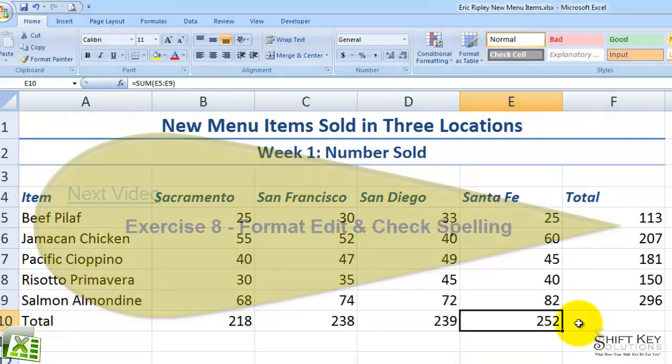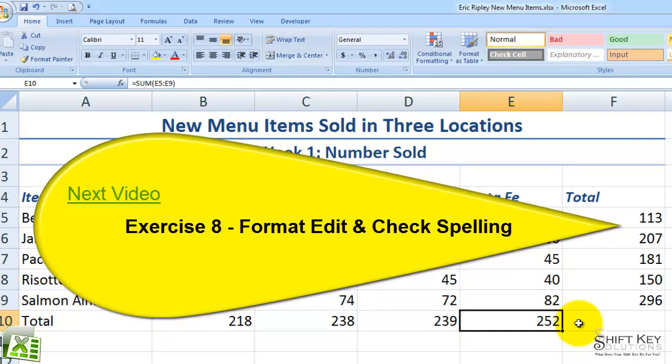Next will be Exercise 8: Format, Edit and Spell Checking.